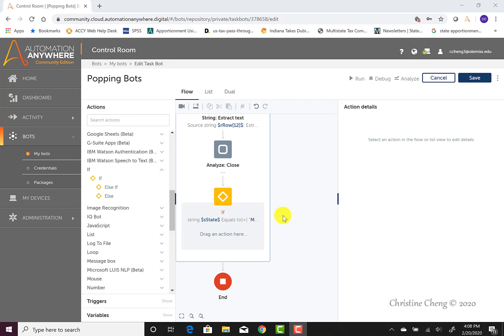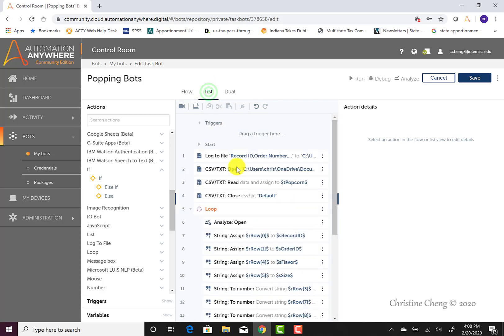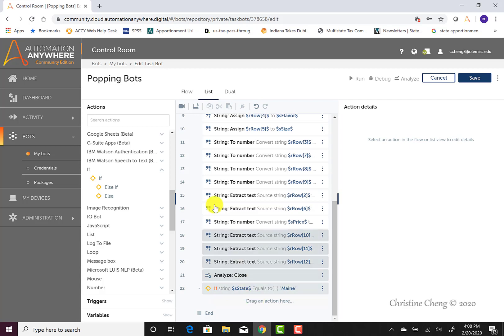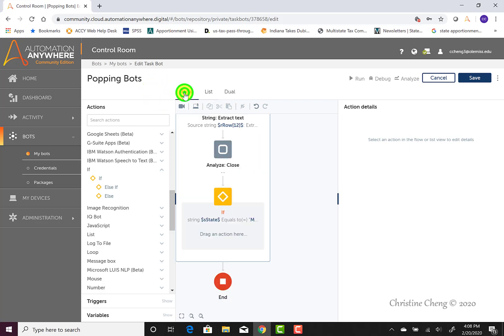This new log to file command should be within the if statement on line 23 of the bot code. We can see the line that we're adding it to if we went to the list view and scroll down and see that we're currently on line 22, so we would be adding the action to line 23. I'll stay in the flow view for just a little bit longer.